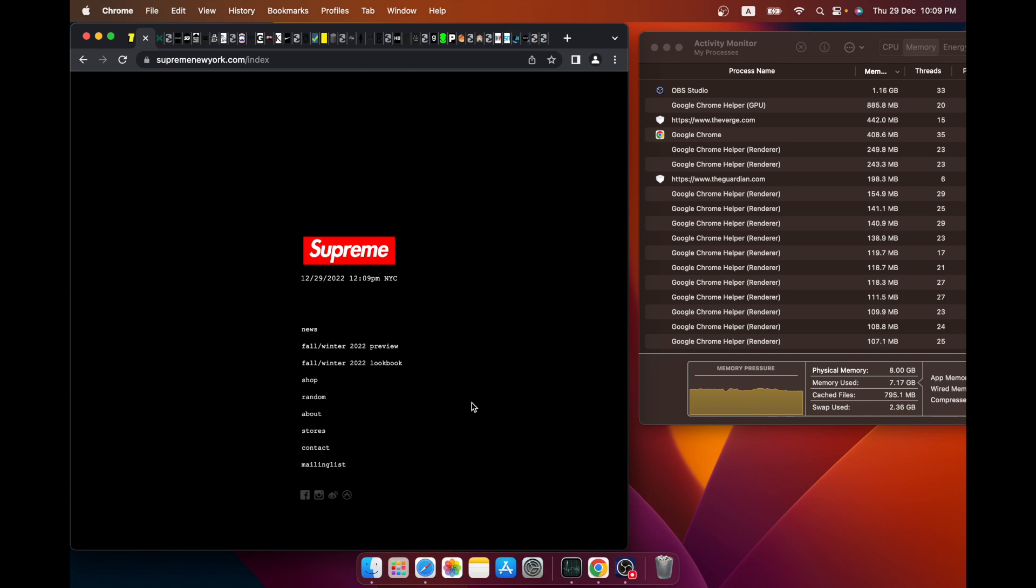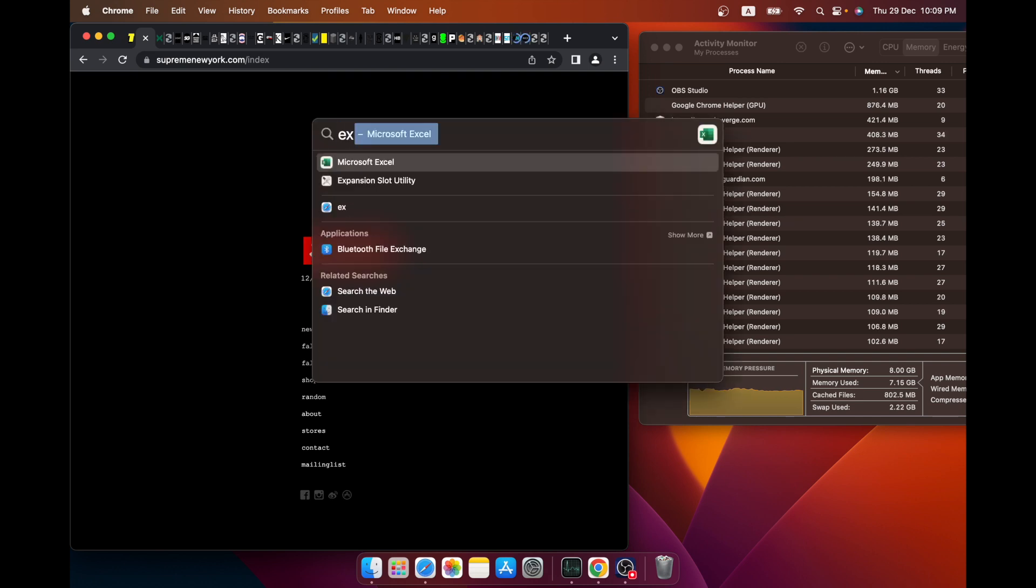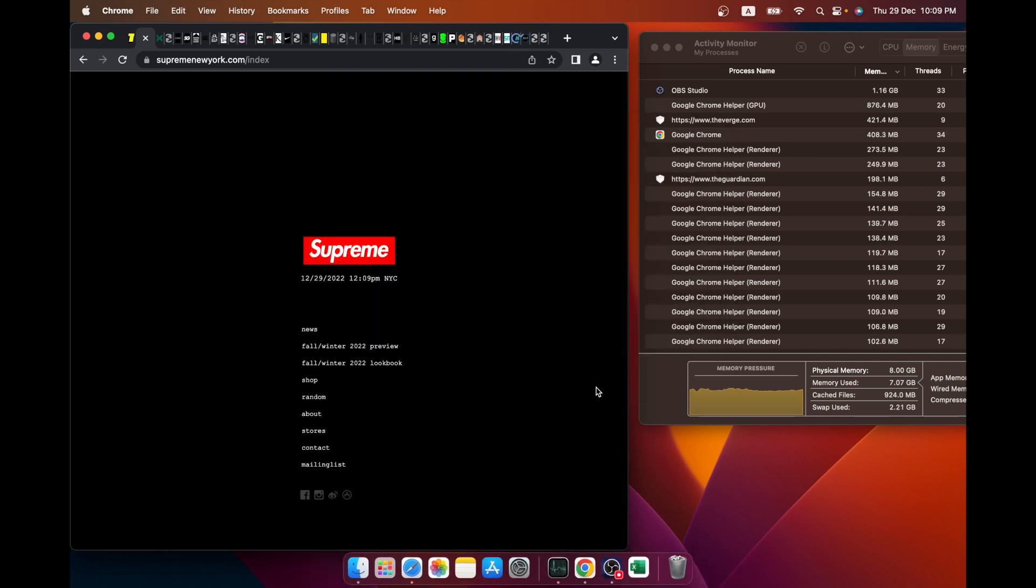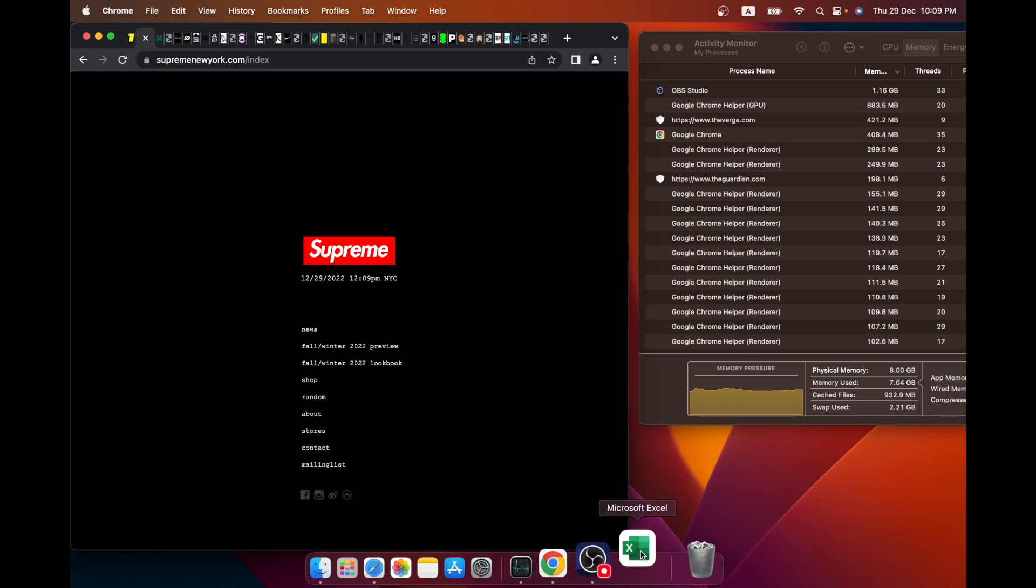One final word on the swap file, because when the M1 first came out, there were a lot of articles and videos about how the swap file is going to kill your hard drive and don't do this, and there were a lot of alarms raised about it. It doesn't do anything of the sort. I've been using the M1 MacBook Air for a couple of years and I haven't really had any issues with it.